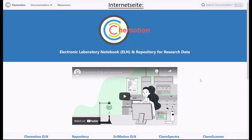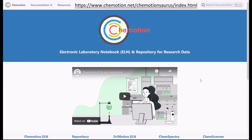Welcome to this three-part introductory series on Chemotion. In this first video, we will present some general information on Chemotion.